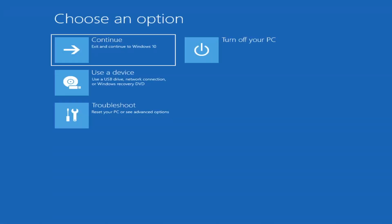So the first thing I'd recommend doing would be to actually go ahead and boot to the troubleshooting utility on Windows 11. If you do a hard power off three times in a row, Windows should automatically attempt to launch the startup repair utility. And if it doesn't find anything, it will give you the option to select advanced settings, which will take you to a screen that looks like this.